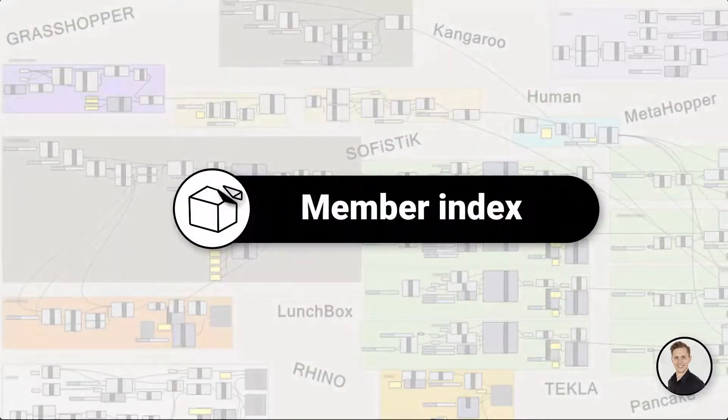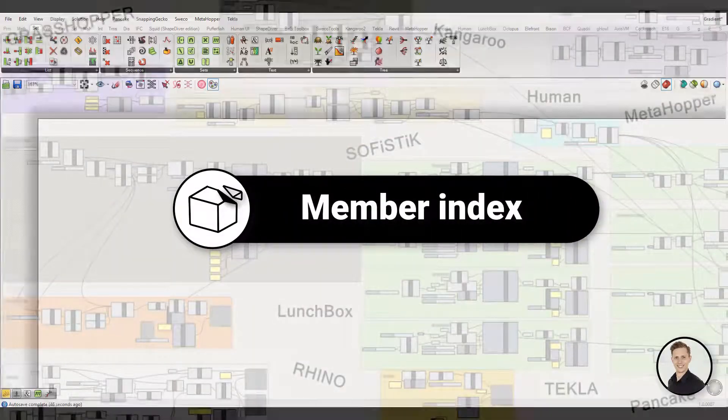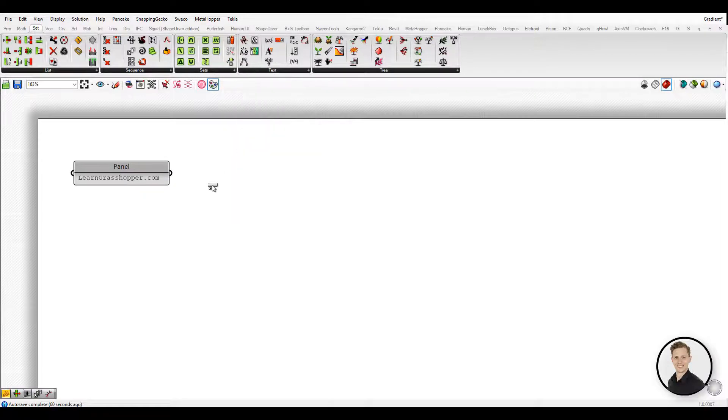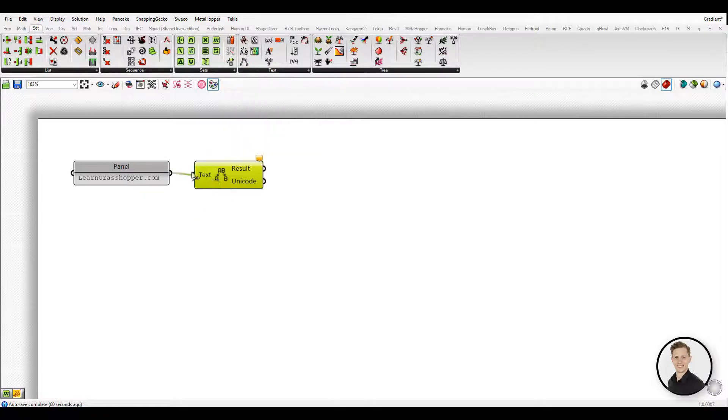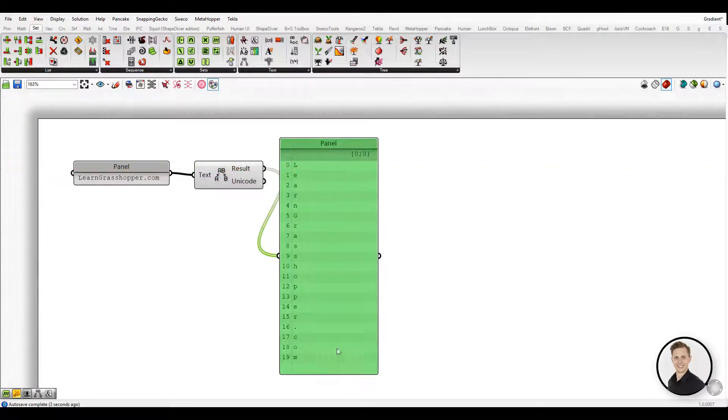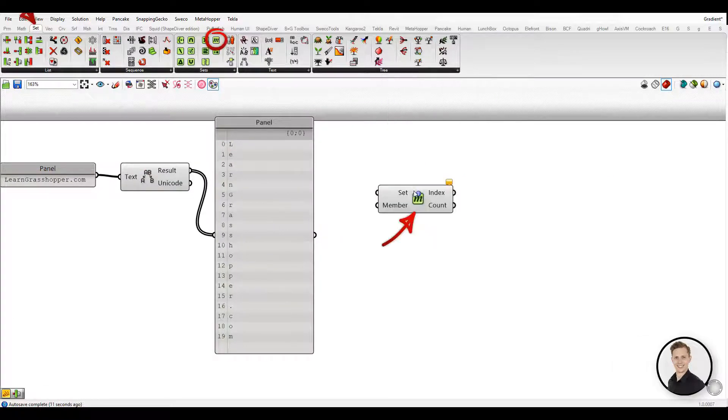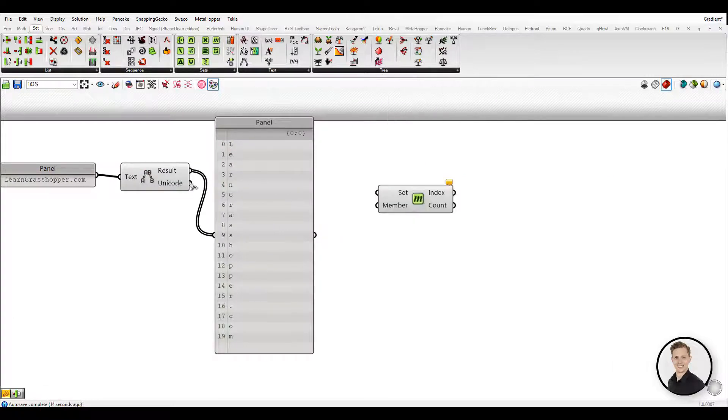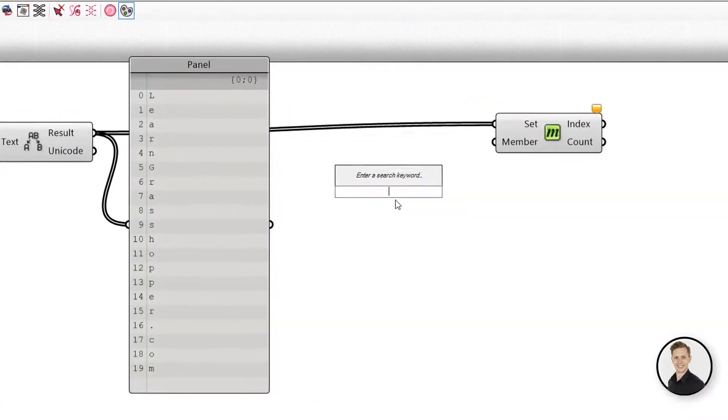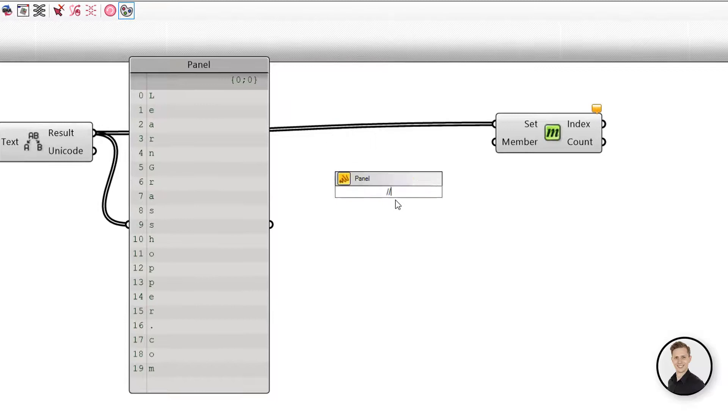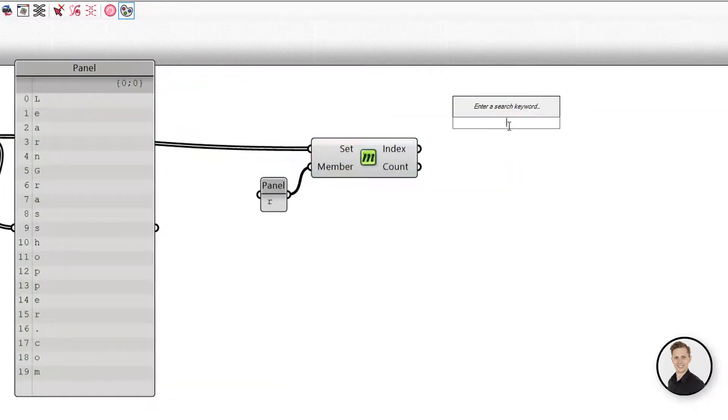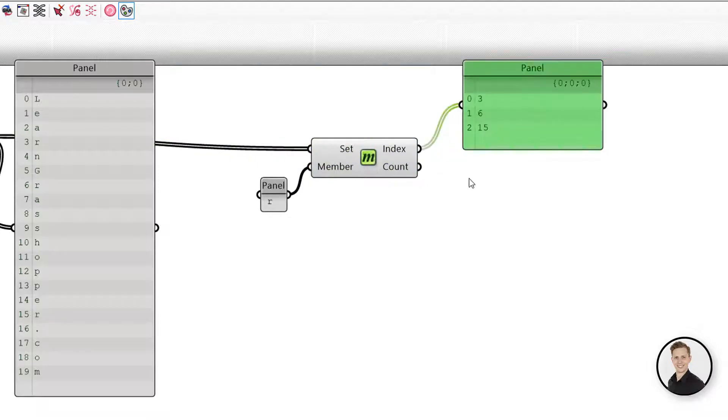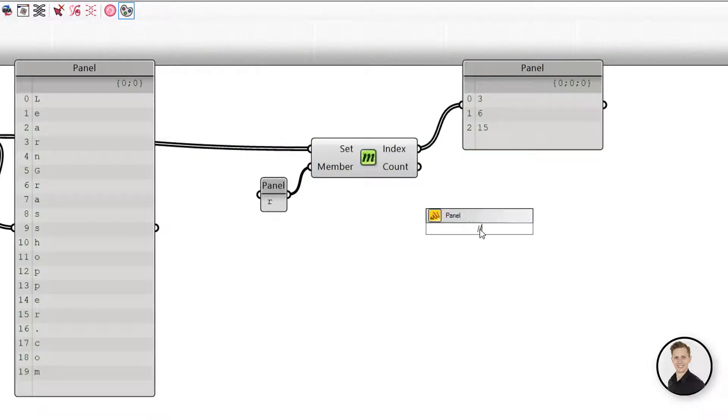Member Index. Definition of member index is: find the occurrences of a specific member in a set. It can be found in set and sets. Example shows my website name exploded to indexes. With the member index component we can check how many times our letter occurs in the name and what position.